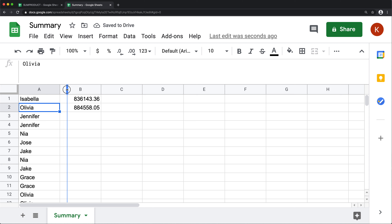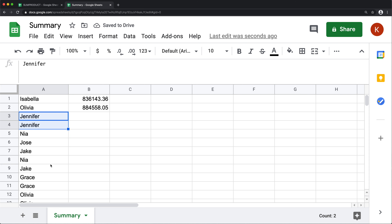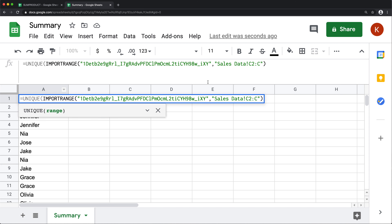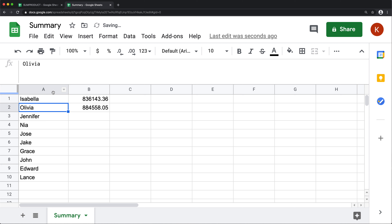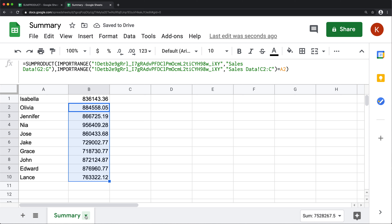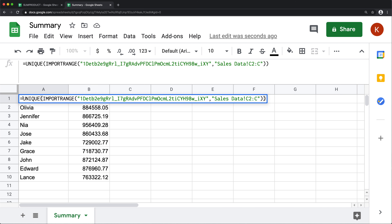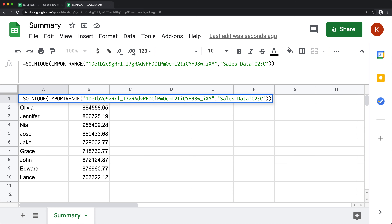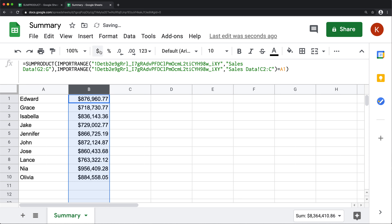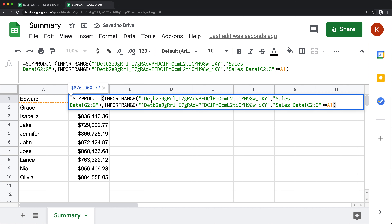To get all the unique names automatically, we can use the IMPORTRANGE for the names column wrapped inside a UNIQUE function, then optionally wrap it in SORT. That gives us a sorted unique list of salespeople, and dragging the SUMPRODUCT formula down gives us the total for each sales rep. And that should do it for this video — thanks for watching, please subscribe, and I'll see you in the next one.